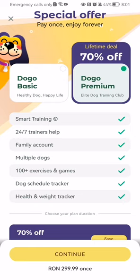It's important to mention that you will need a premium subscription in order to do that. So if you already have one, you can do it for free basically. If not, you should consider getting a premium subscription, of course if it is worth it for you. You can see here the benefits, like smart training, family account, multiple dogs, and everything.